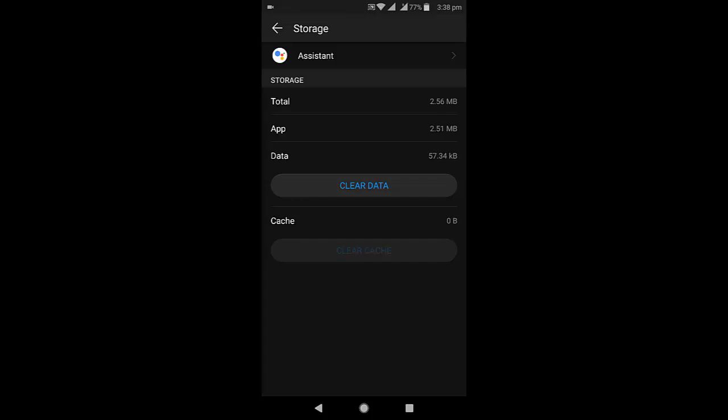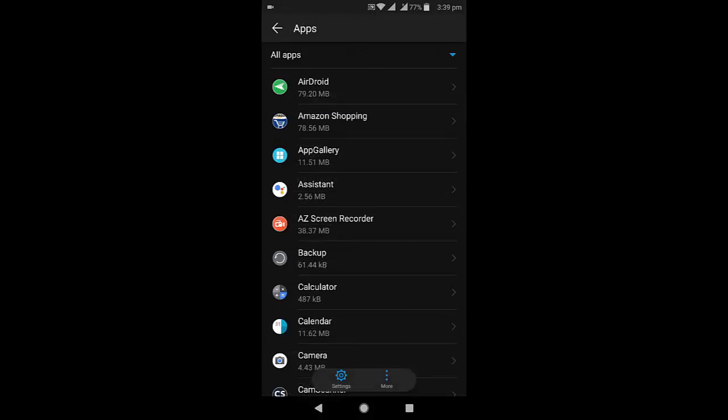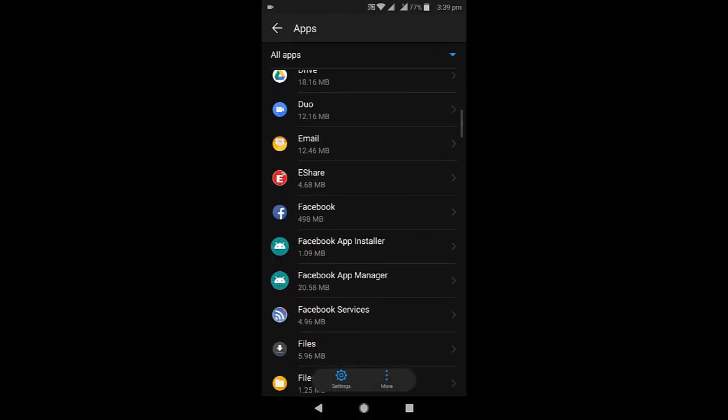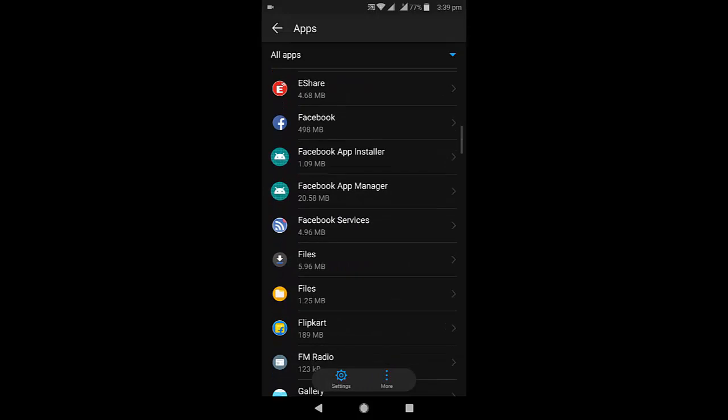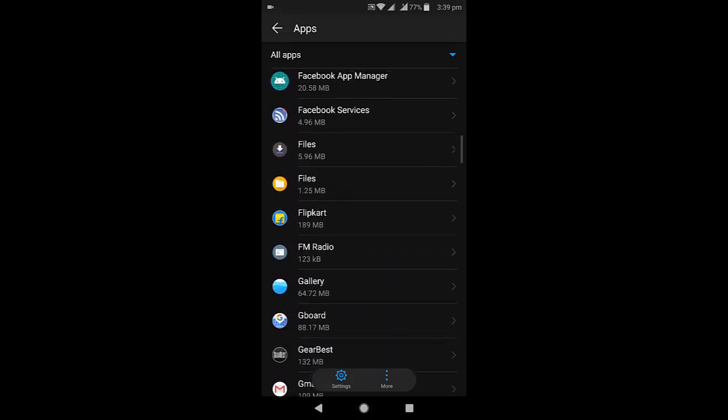So after clearing data and cache, just come back and go to the Google application. Open the Google application.